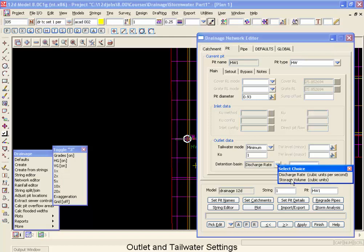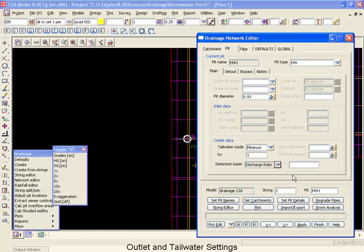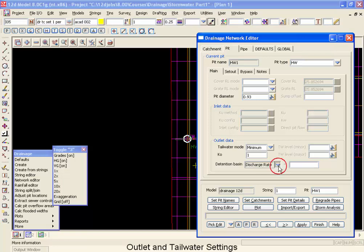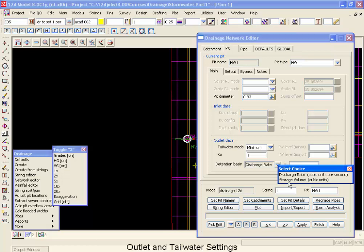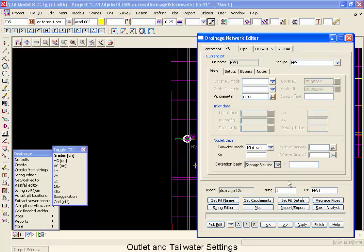This last line here for detention basin design, you have got a choice of whether 12D will report. First of all, if you select discharge rate and put a rate in here, it will report back the storage requirements needed to limit the discharge to this rate. The opposite choice is to put in a storage volume, and then 12D will give you an estimate of what the discharge can be reduced to if you have the storage volume available in the basin.